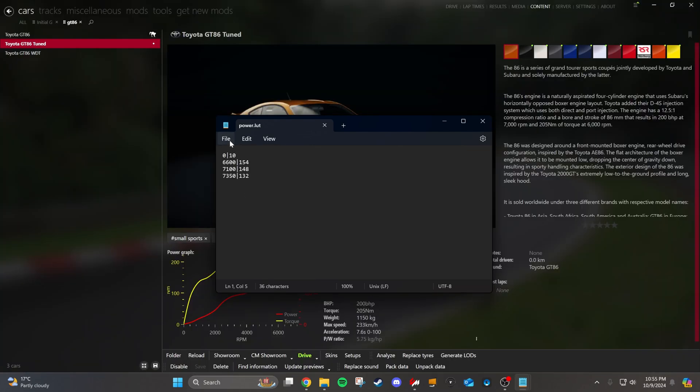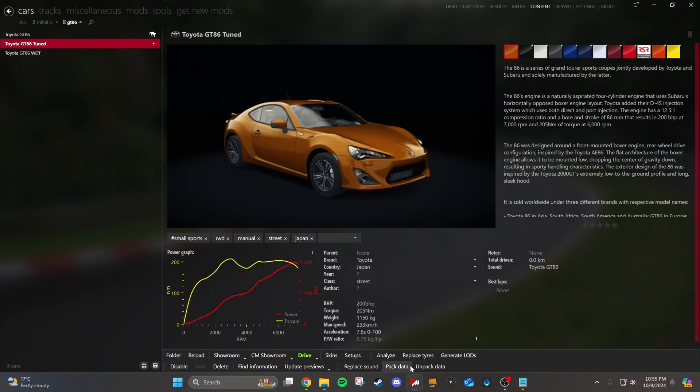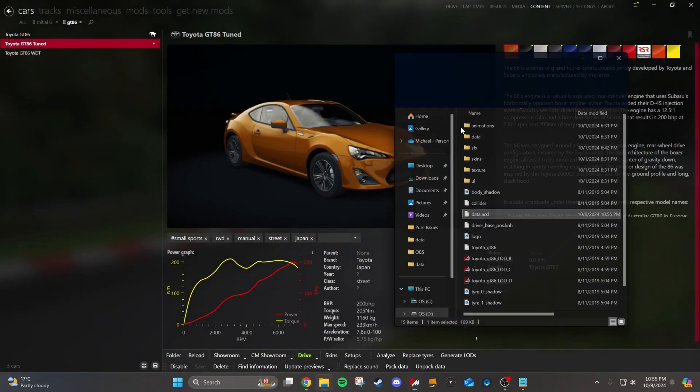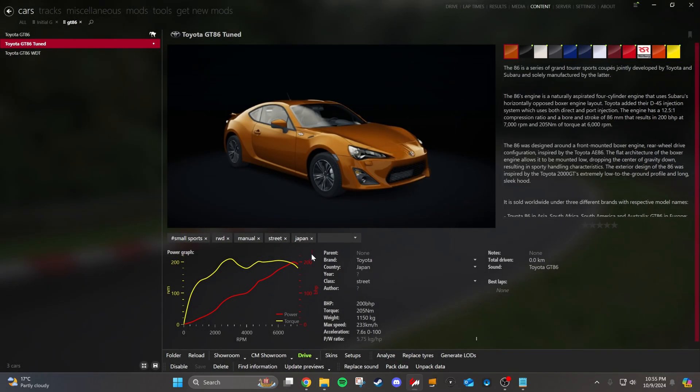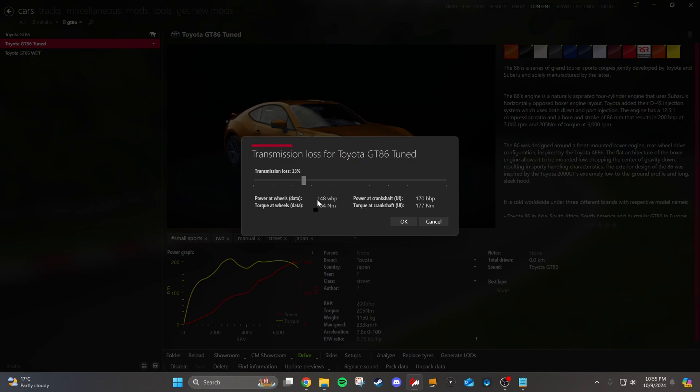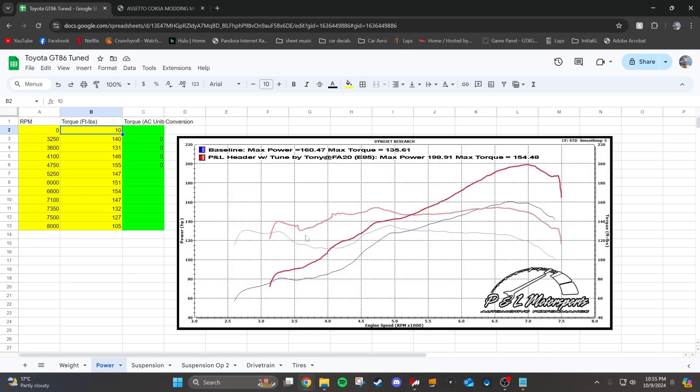So now make sure you save. Go ahead and pack your data for the car. And then on the power graph in content manager, click three dots, click recalculate curves using data only. And you'll see a couple of things. Transmission loss doesn't really matter. That's just going to affect the displayed crank horsepower on the bottom here. Take note of the power at the wheels. So it's saying that the power is 148. We're going to want to scale that up to the 198.91 that we're supposed to be at for this car.